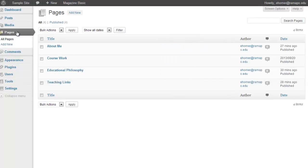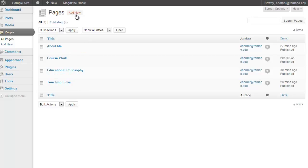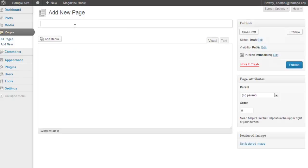The next chunk are the pages. And here are the four different pages that are required for the MSCT portfolio. Now, to add a page, we would simply click on Add New.